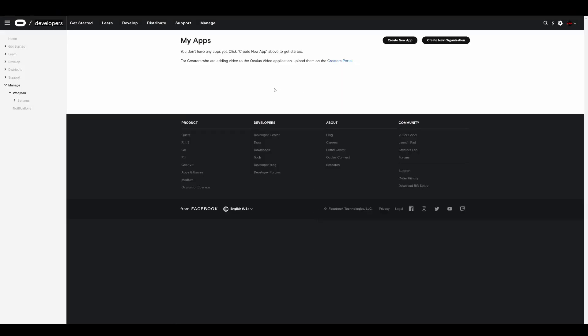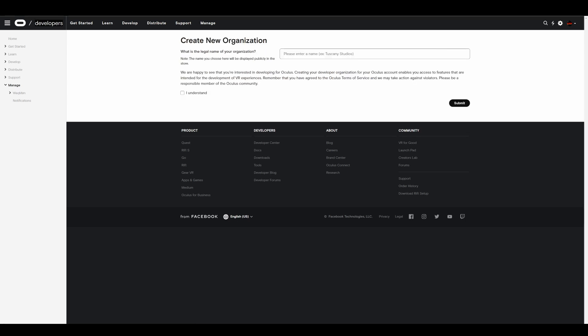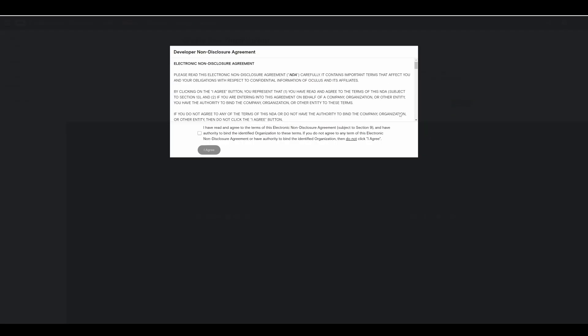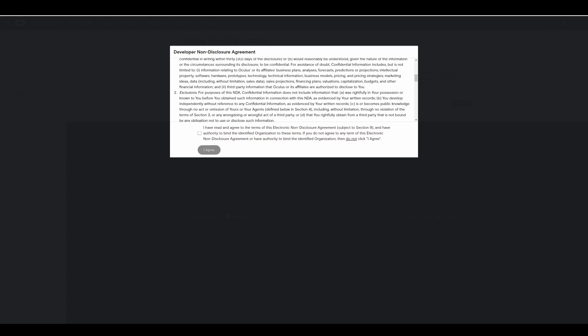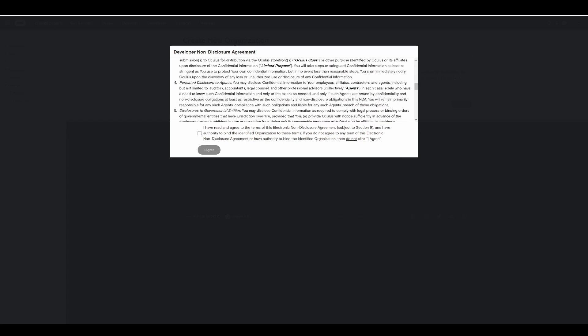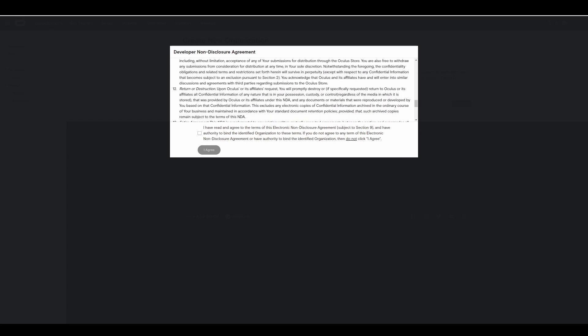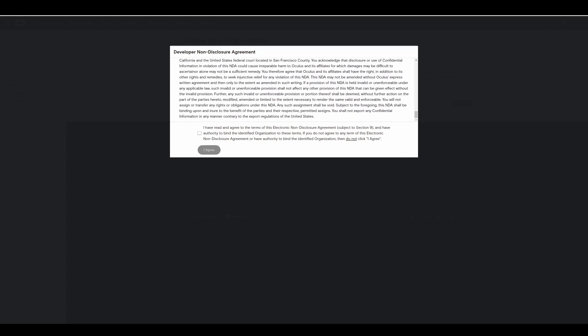Once you have logged in it should take you to create new organization straight away. If it doesn't then just click the create new organization button on the far right. Then add your organization name in. It can generally be anything. So you can just add your name in if you want. Read the terms then click I understand and press submit. Then a non-disclosure agreement will pop up. You can read that in case there is a clause saying that they own your soul now. Since you will be getting free games might as well click agree. And that's it for that part.